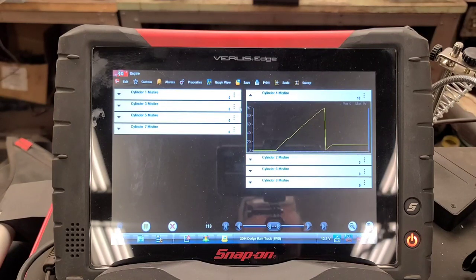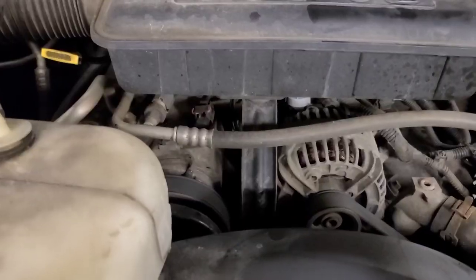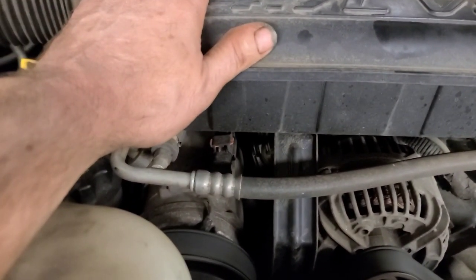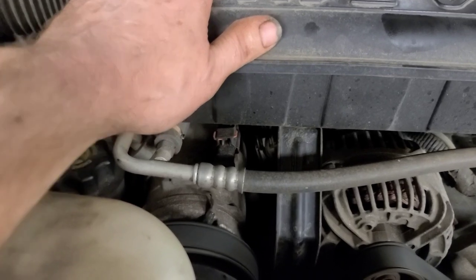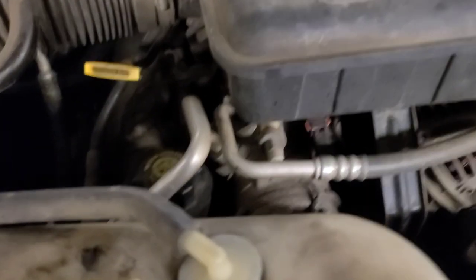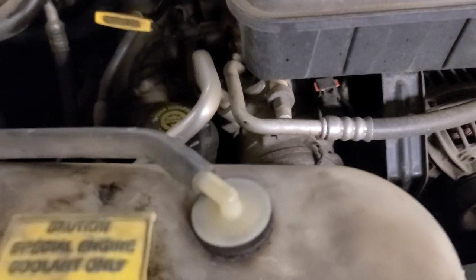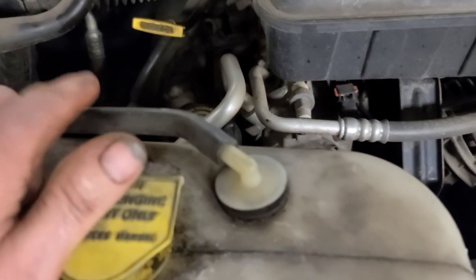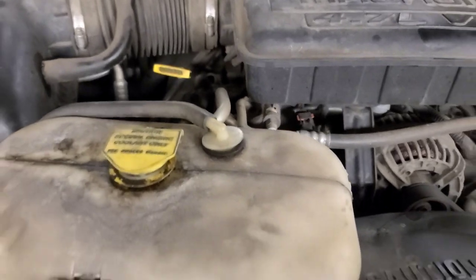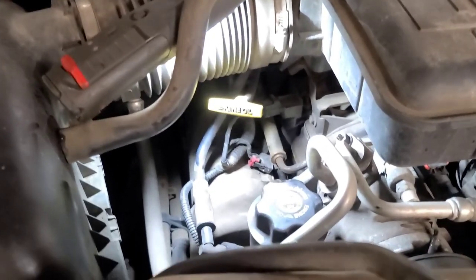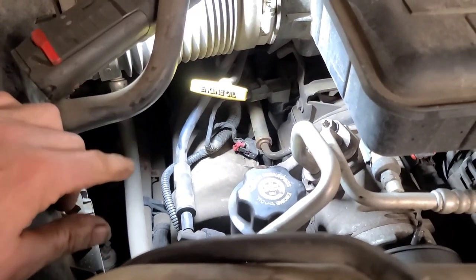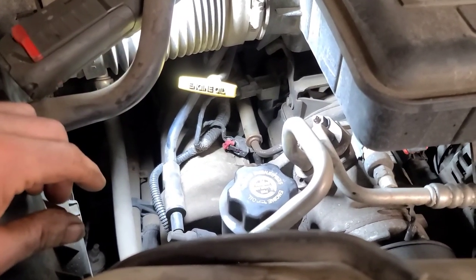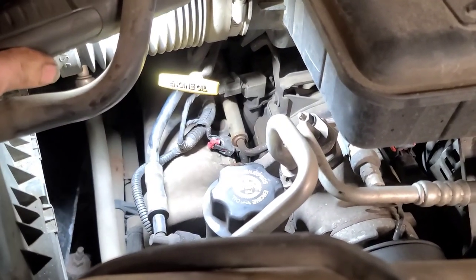Let's have a listen to it — that's with a fresh oil change. There's definitely a miss in it. Number four cylinder should be on the right side, the second cylinder back. I confirm: cylinder number four is the second cylinder on this side. It's two, four, six, eight down the right side and one, three, five, seven down the passenger side — same as a small block Chevy.